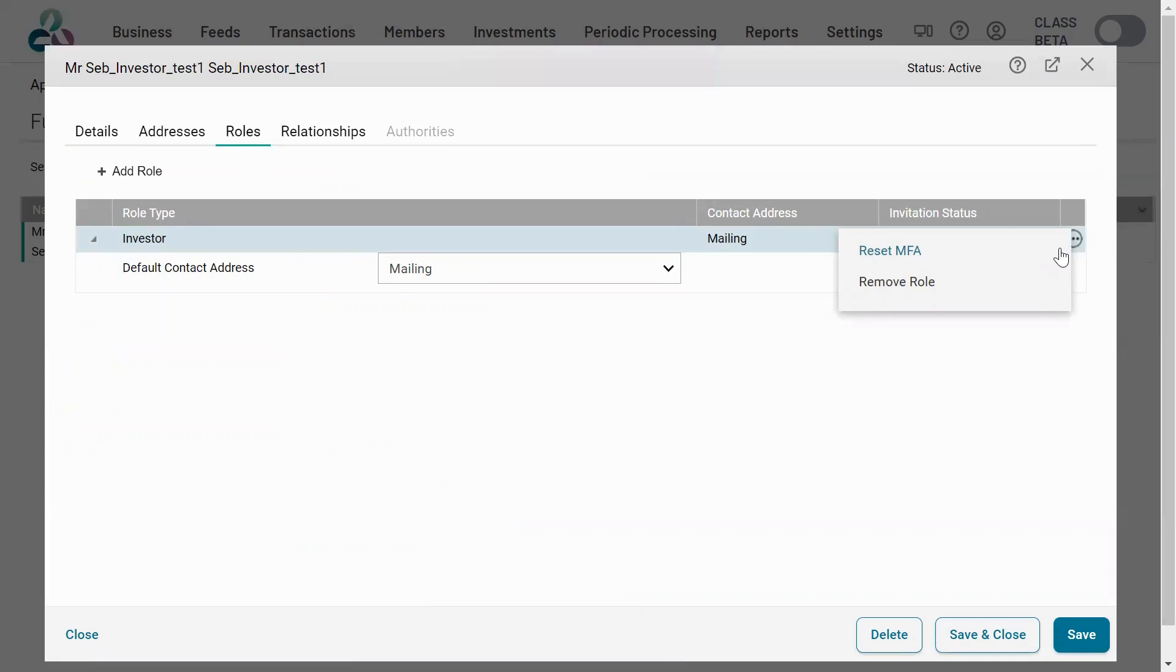Note that if the user hasn't accepted the invitation, you will not see the reset MFA button. You would follow the similar process if the user is a trustee.